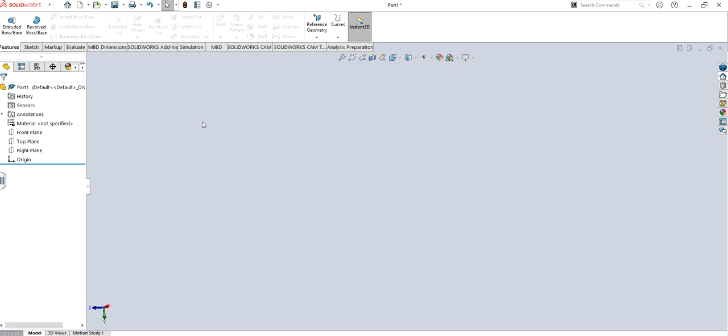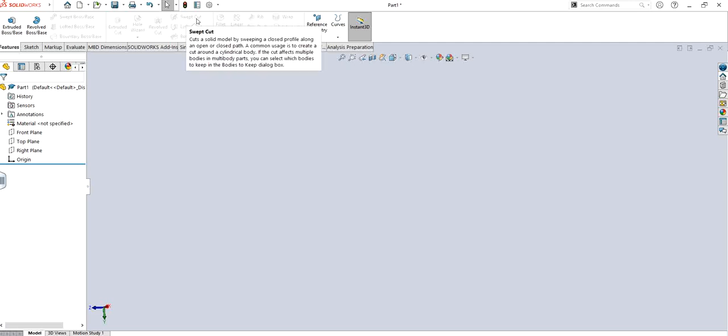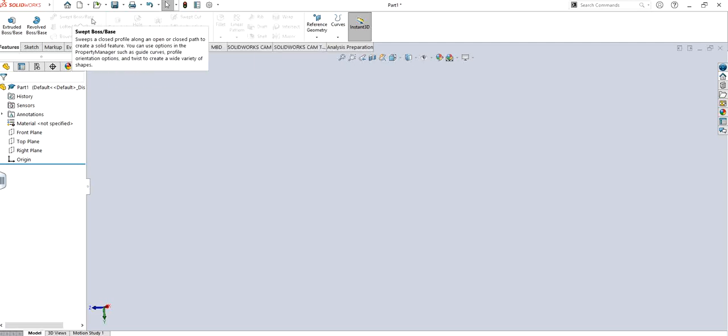Just like in the previous video I showed how to use sweep cut where you try to cut away, in this you're trying to add a particular profile that you wish to.